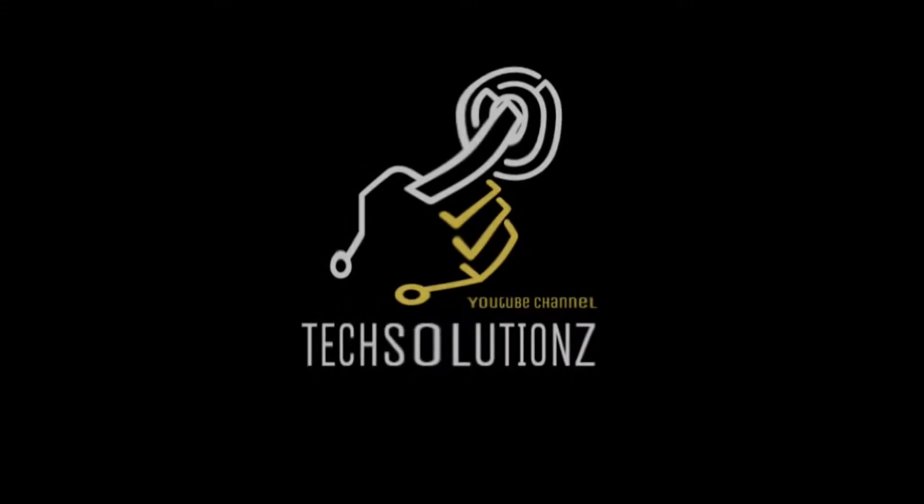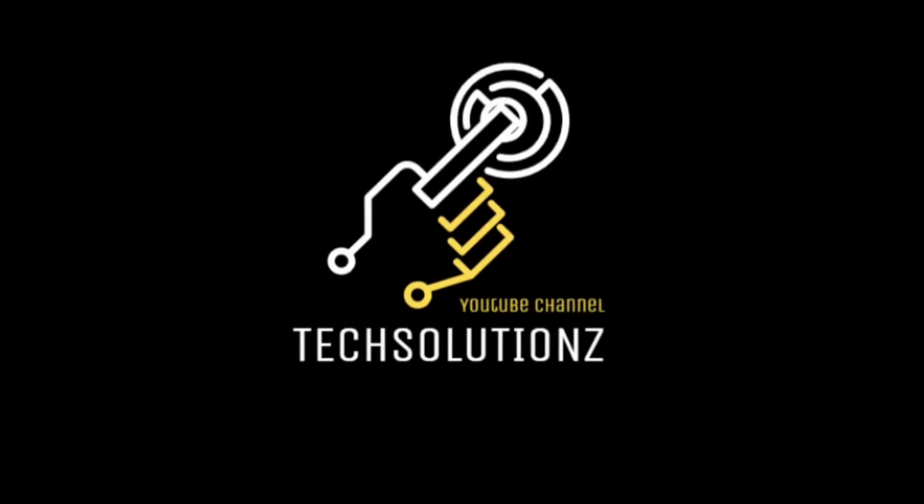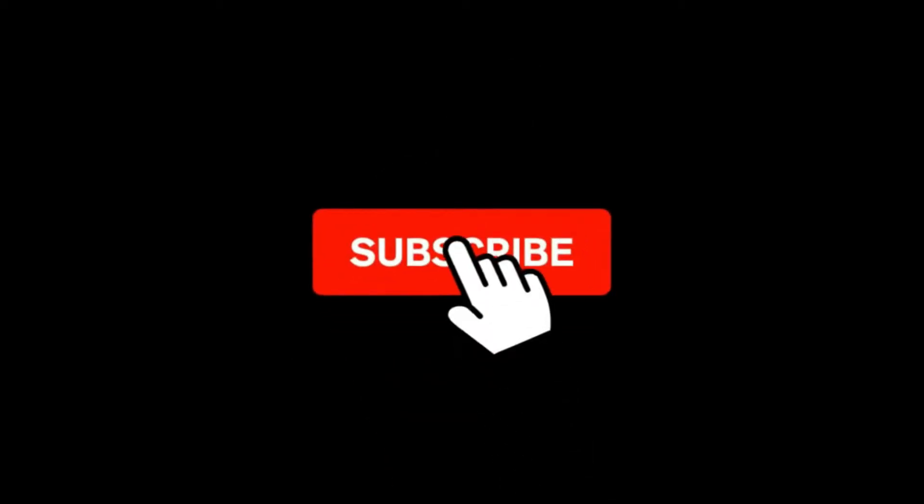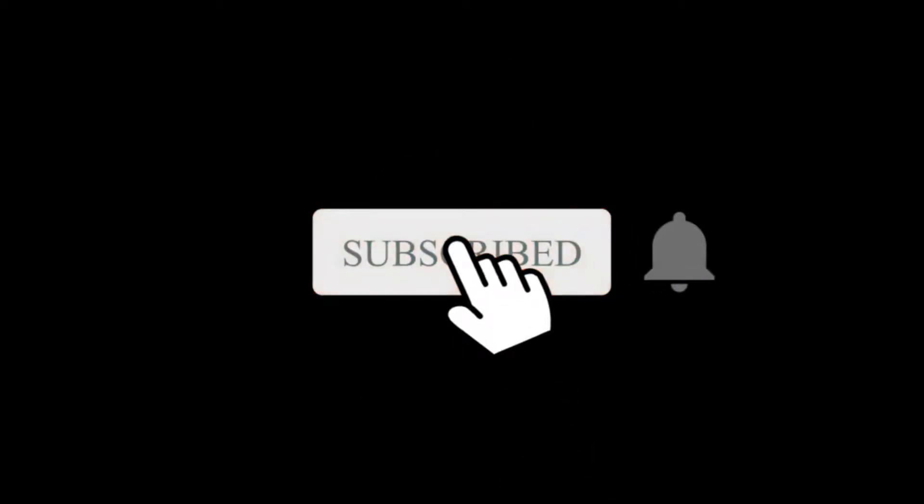Hey everyone, welcome to Tech Solutions. New at our channel? Please subscribe to be a part of us. Let's dig in.